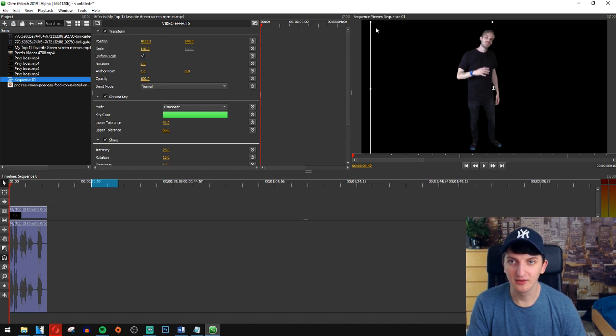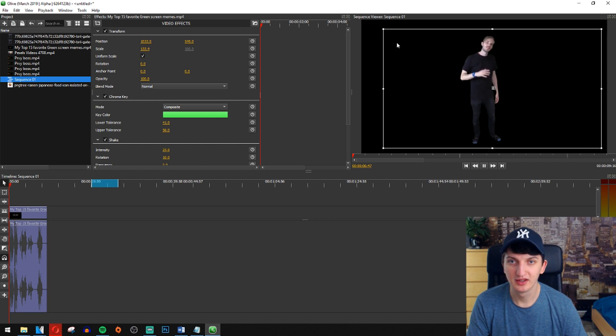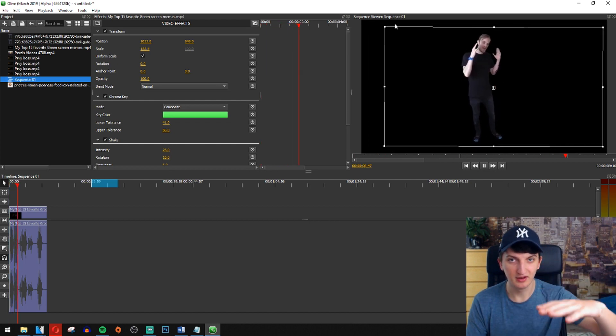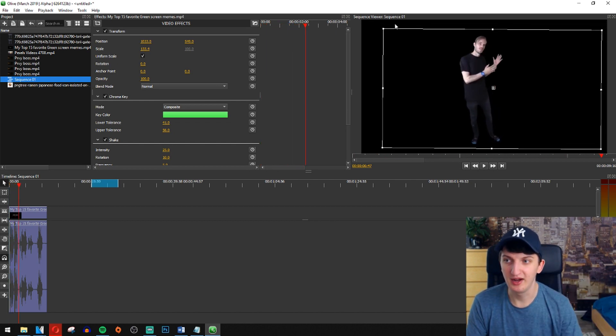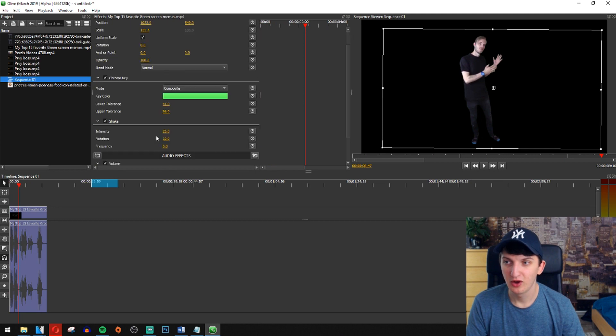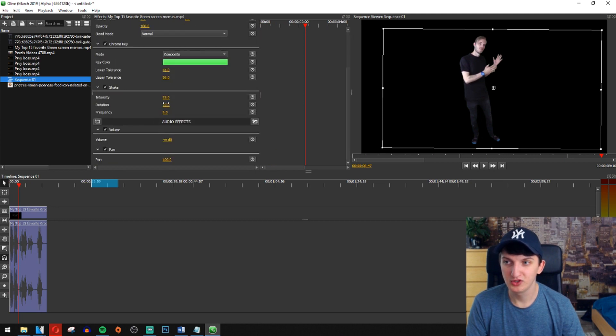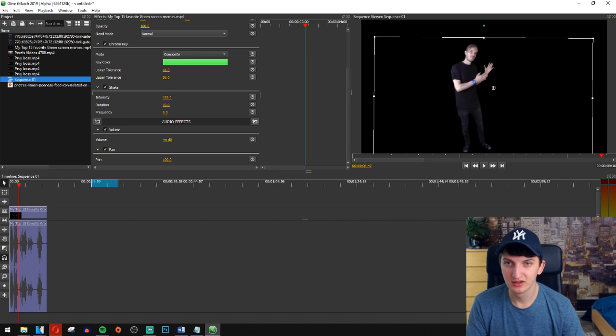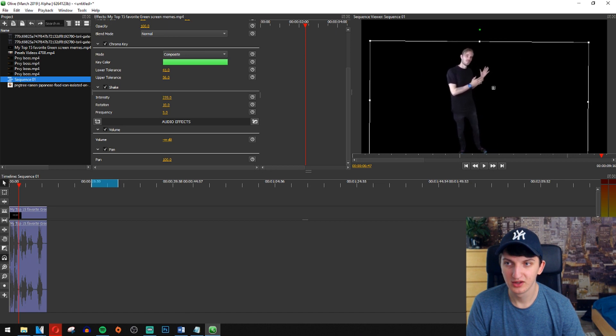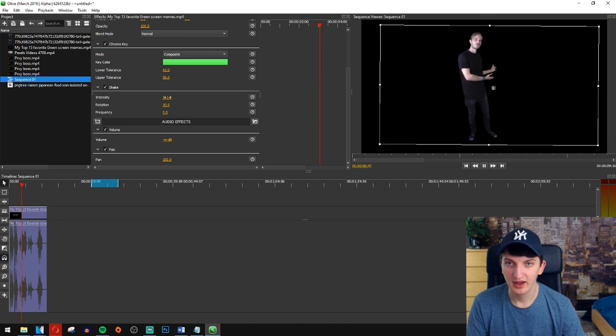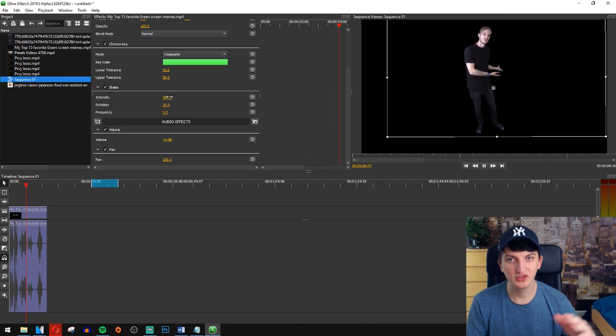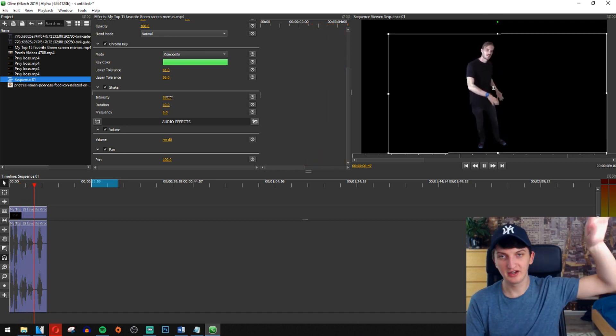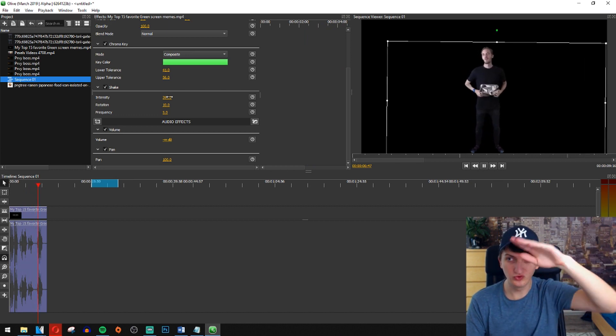Right now we will see it. It's moving a little bit, but we will go to shake. We can go for intensity and now we can see it's going right there.